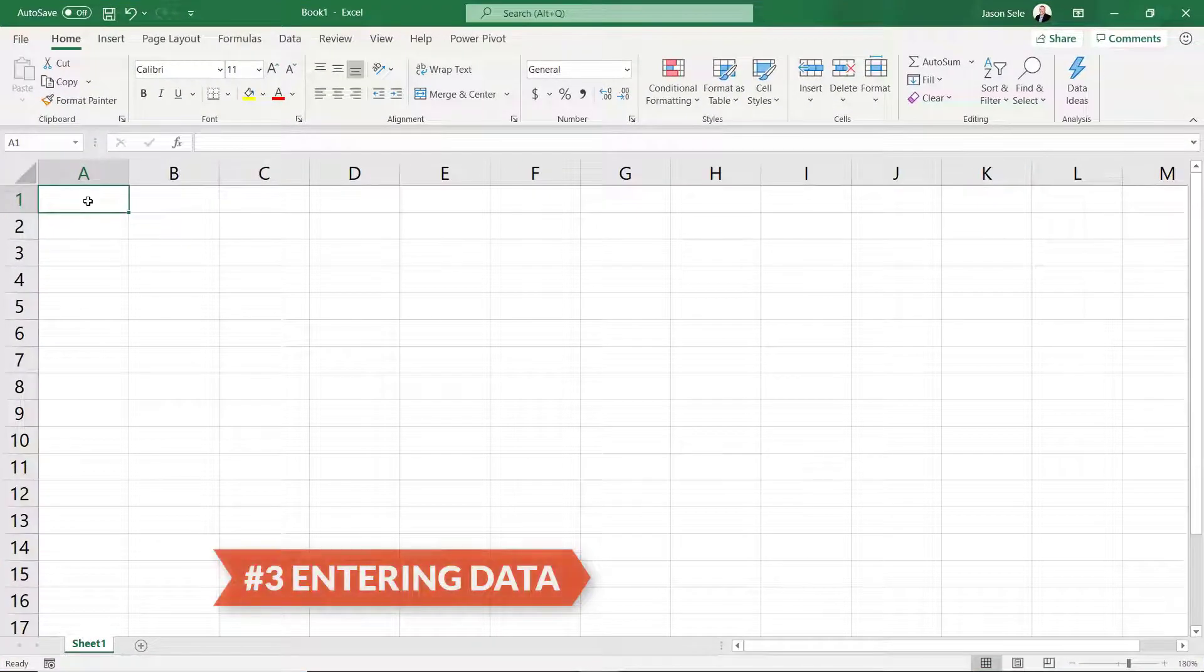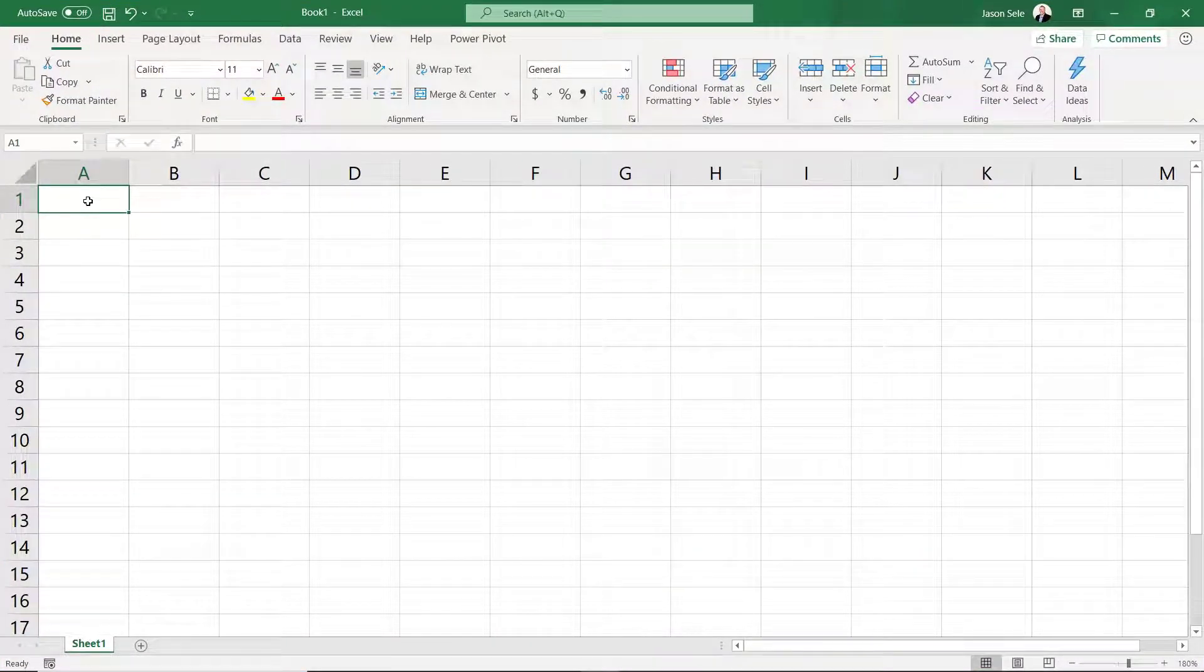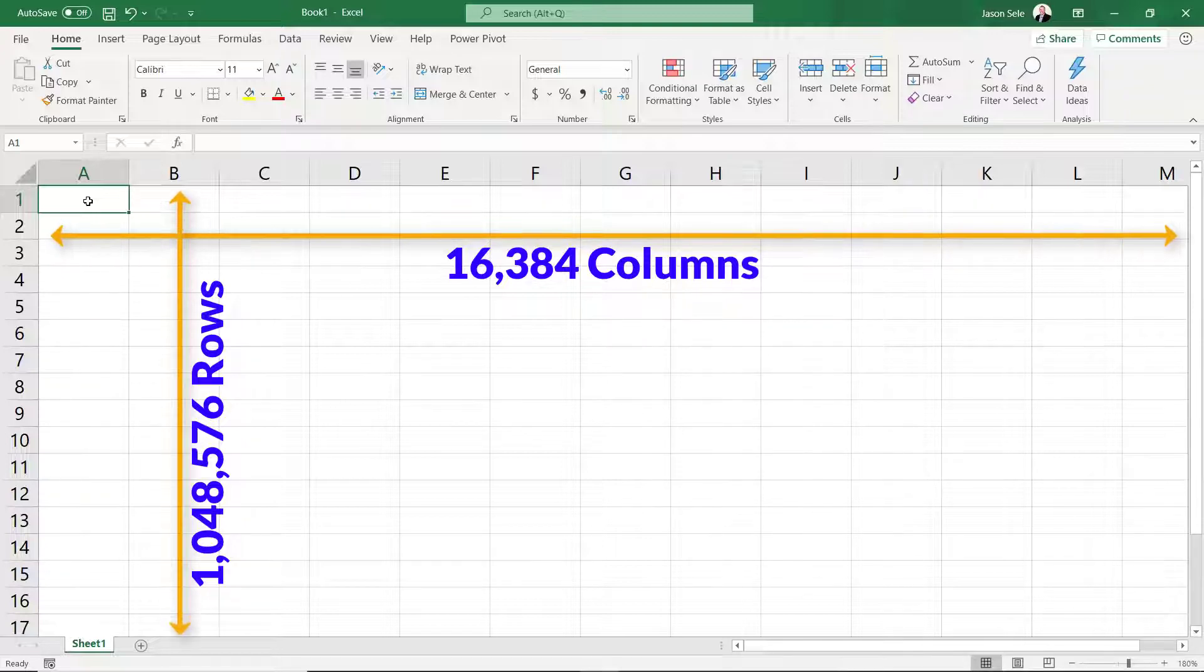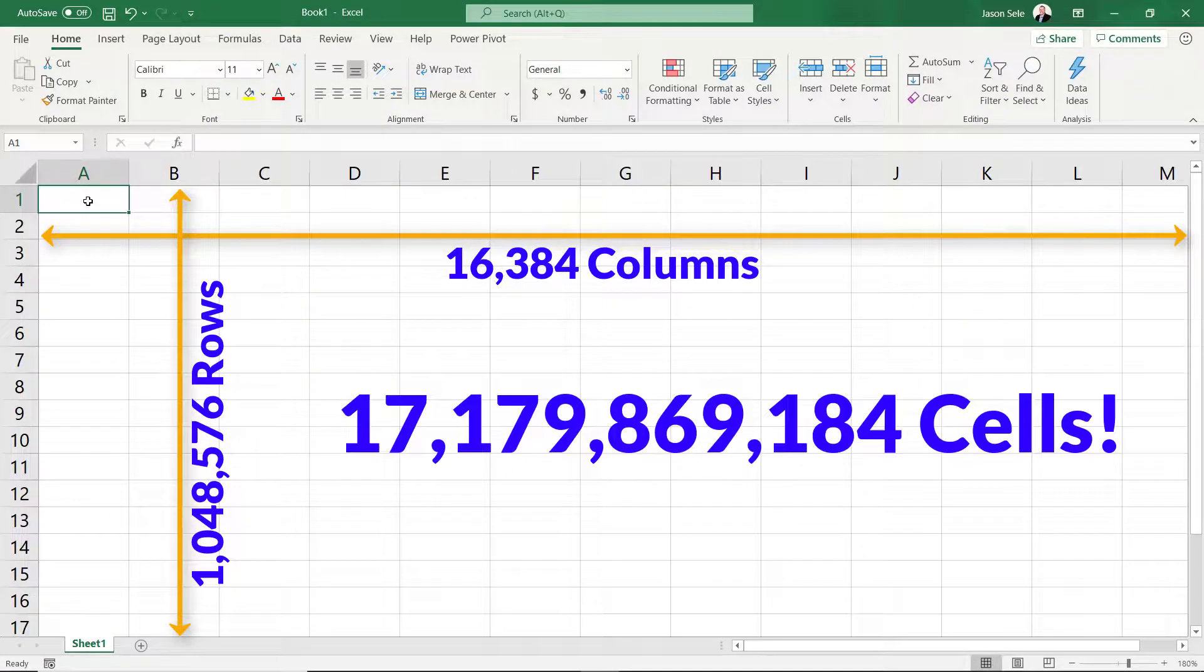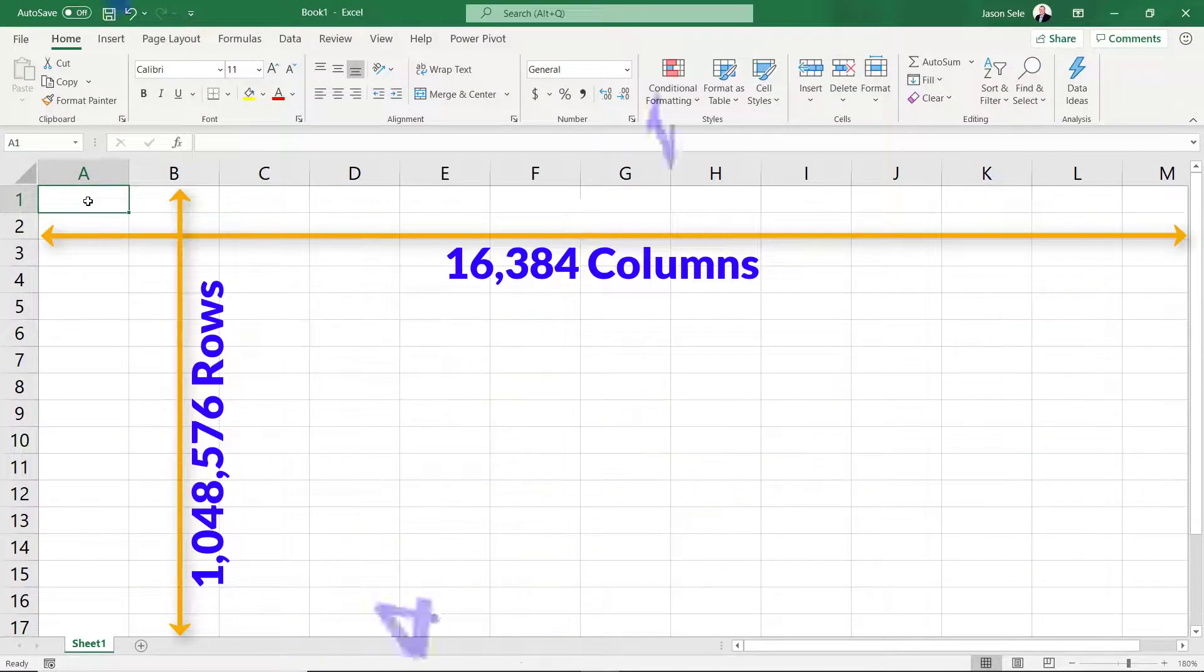Entering data. Did you know Excel can handle 16,000 columns and a million rows? That calculates out to over 17 billion cells. Let's look at how we can use a few of them.